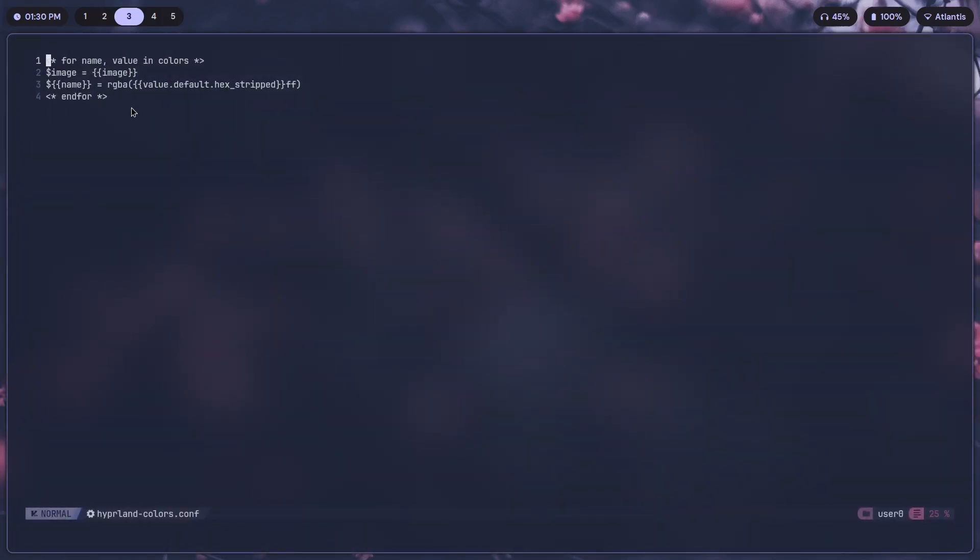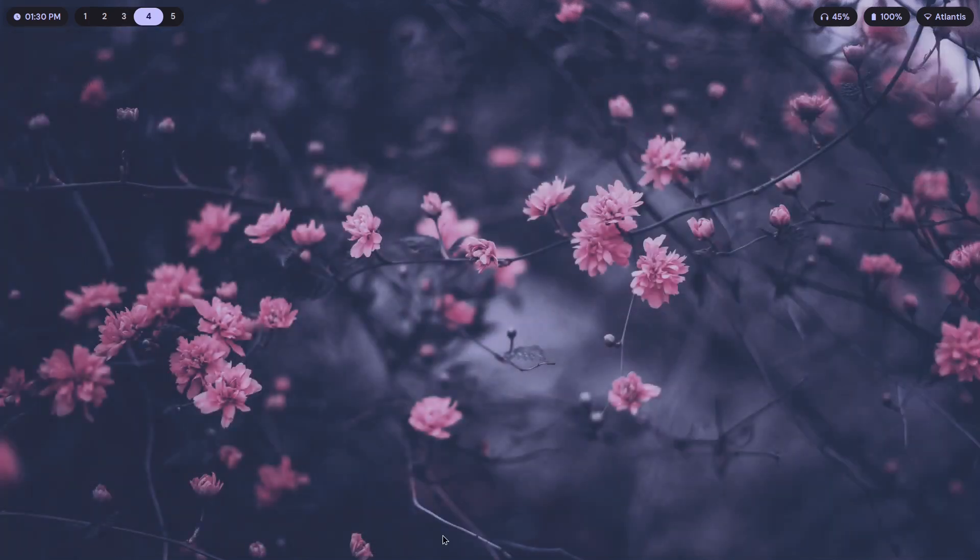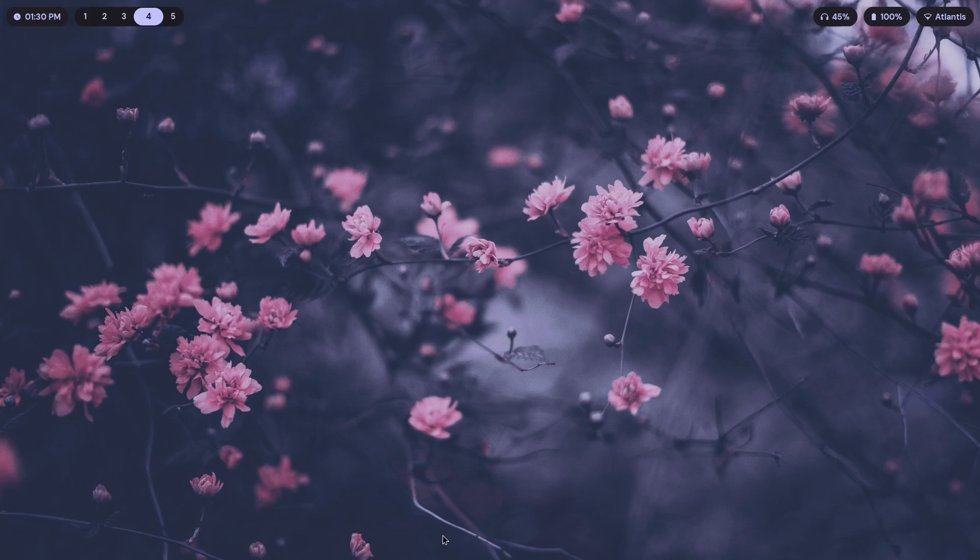As you can see here, it's basically the same thing, just copied and pasted. Just think of this as placeholders, a placeholder script that takes the Material colors from our wallpaper and puts it into the appropriate .conf file or .css file depending on the application, so that the app can use it to theme whatever part of the config or the app that you want.